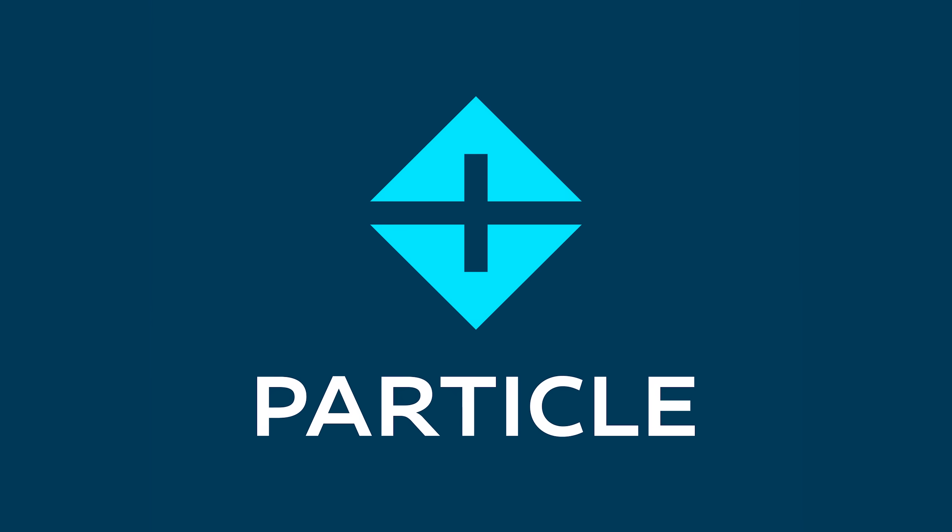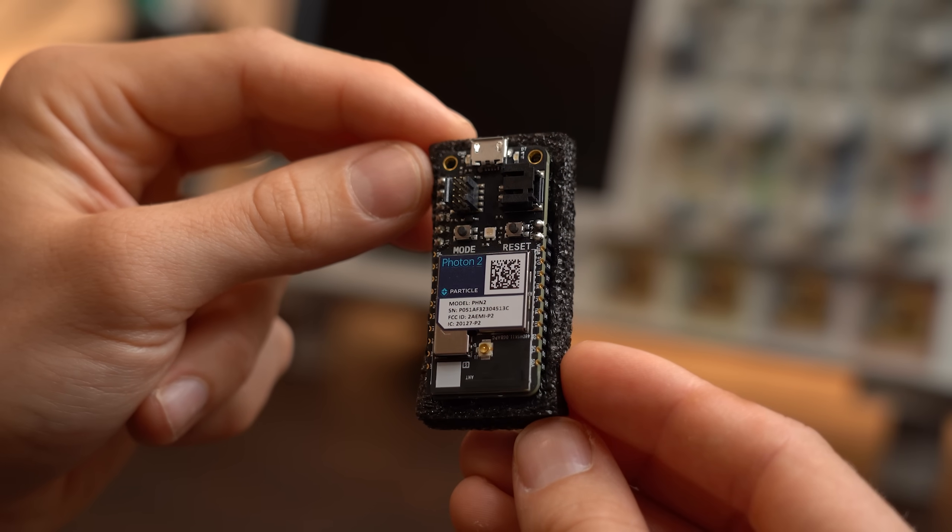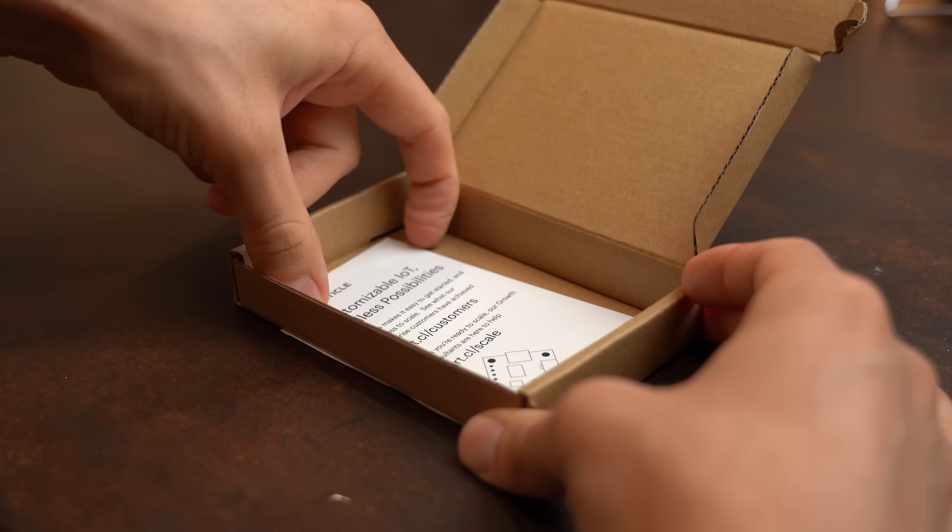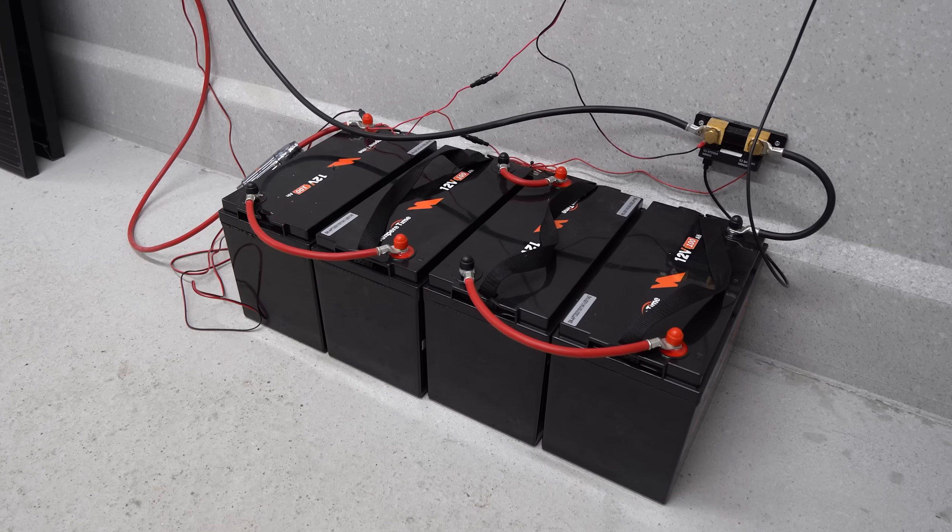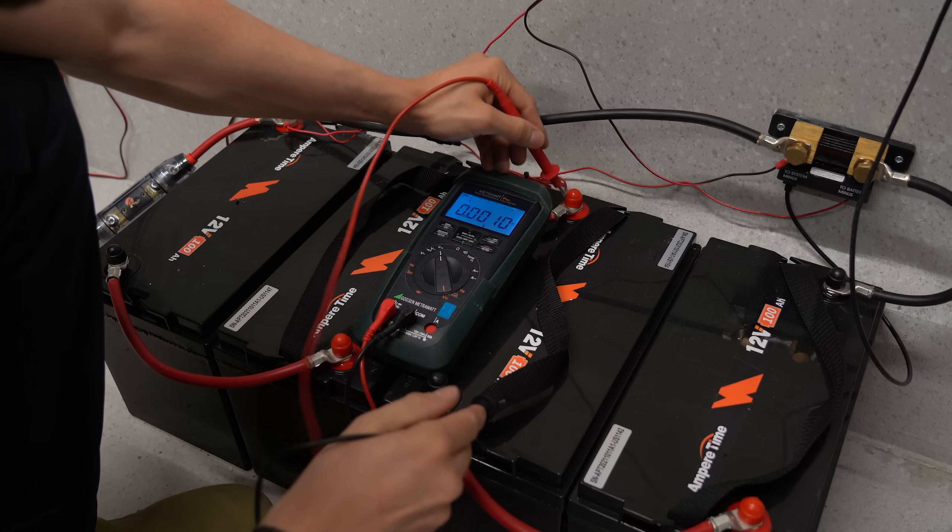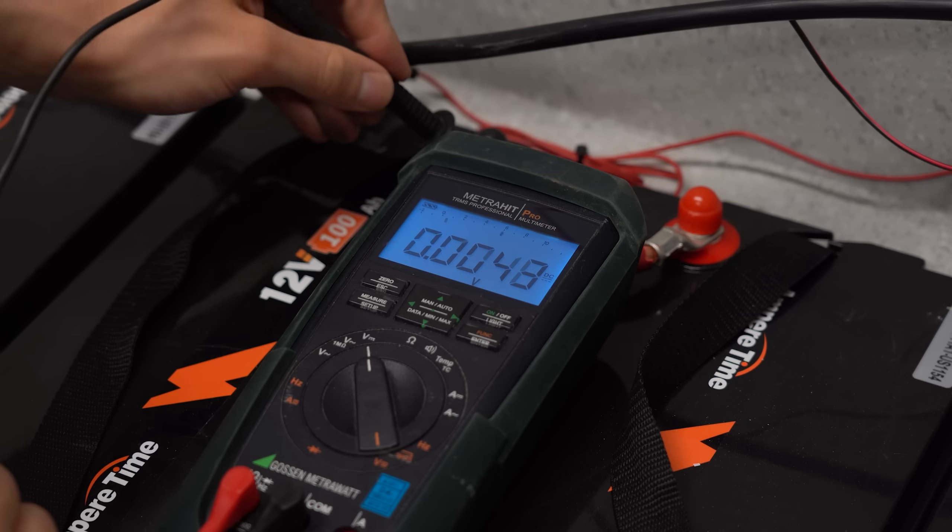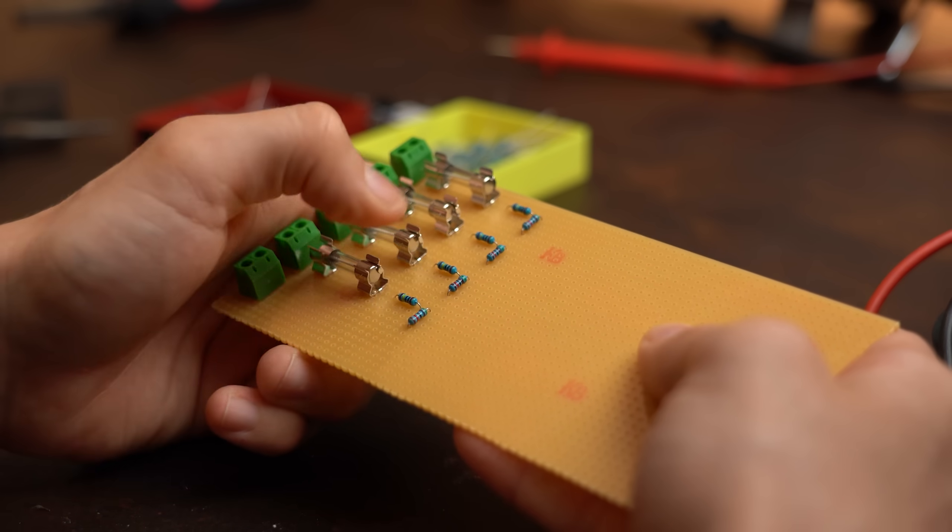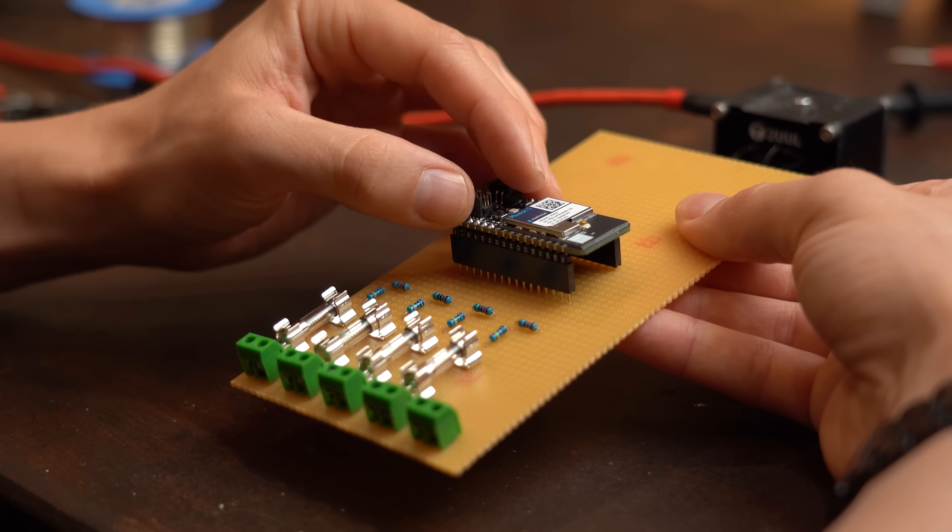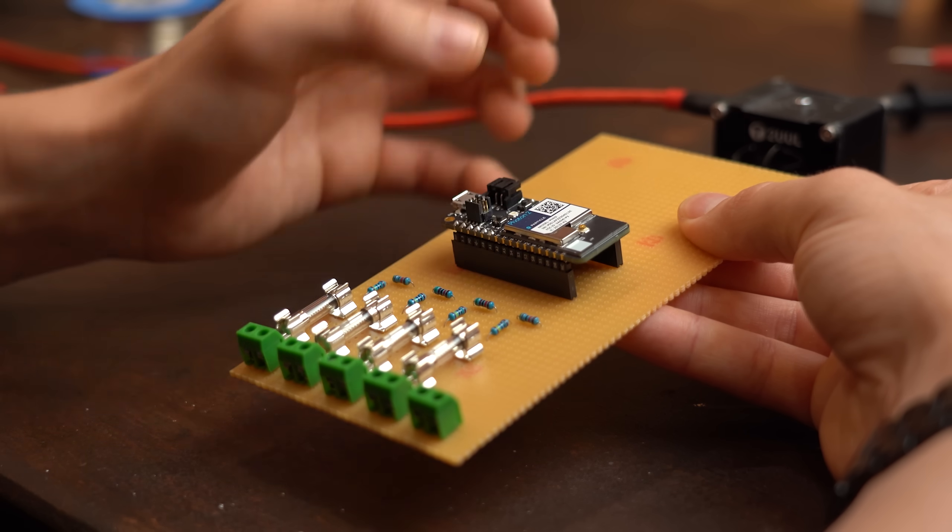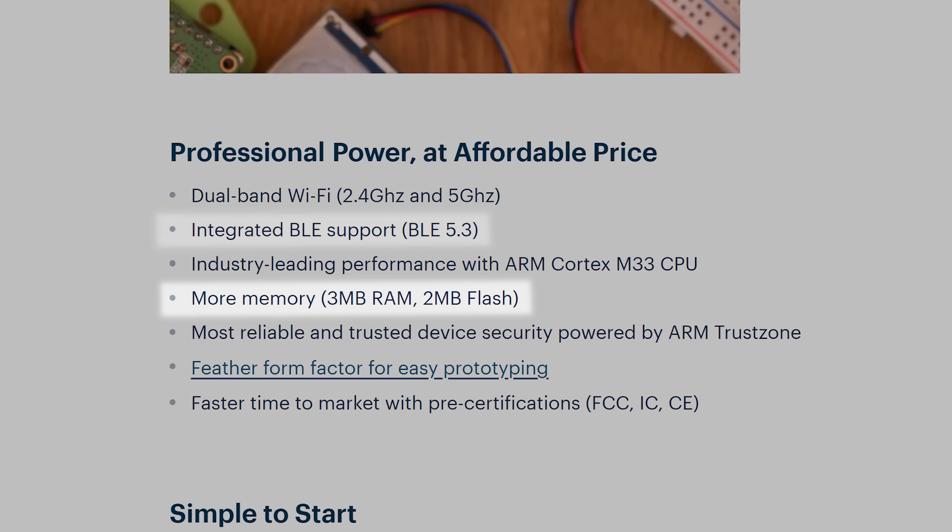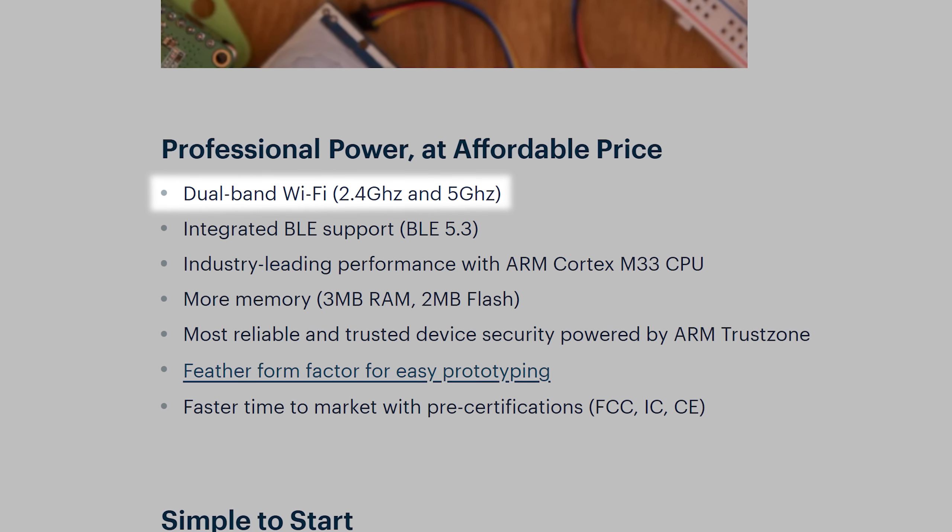This video is sponsored by Particle and their new Photon 2 development board that I immediately used after receiving it to pull off a small mini project. You see the problem with the battery pack for my mini solar system is that I am not constantly monitoring the voltage of each battery and thus they could drift apart over time. So to fix that I simply created a perfboard with additional parts for the Photon 2 which is quite a powerful and fast microcontroller system that has 3MB of RAM and supports BLE and even WiFi with 5GHz.